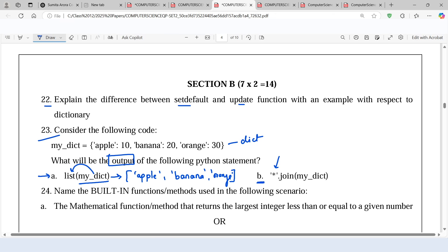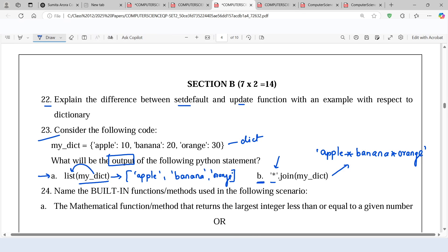Now look at the second statement. We know with this separator, we join the elements of the iterable. By default, a dictionary iterates over keys, so the keys will get joined with the separator star and it returns the result in the form of a string. So this is the first key, then we will have star, after that the second key followed by star, and then the third key. Star will get joined with the keys of the dictionary as a string.